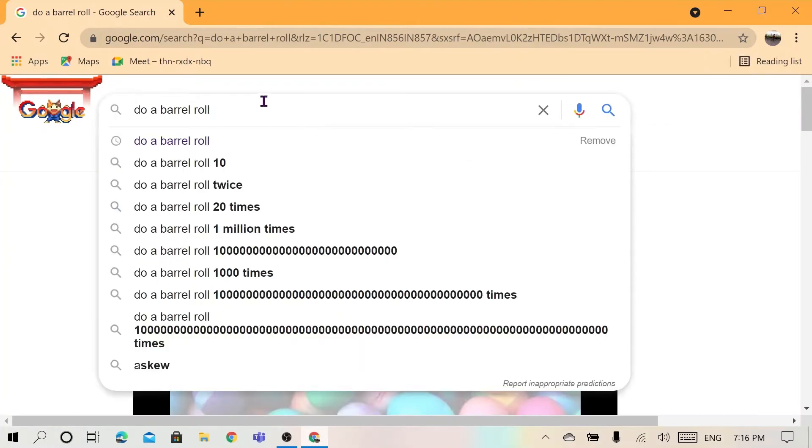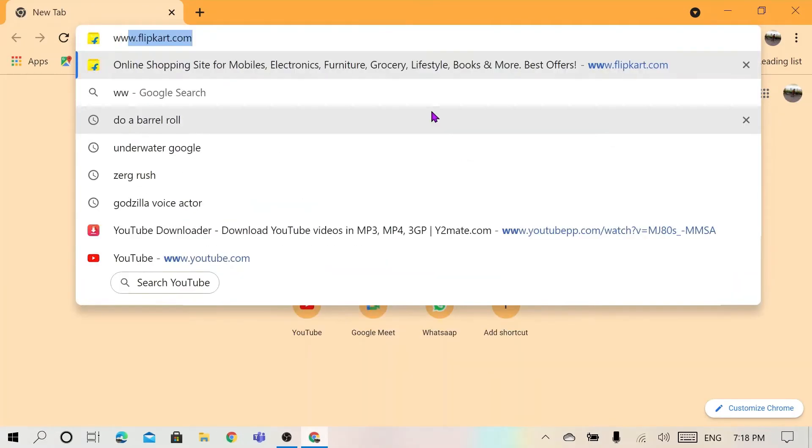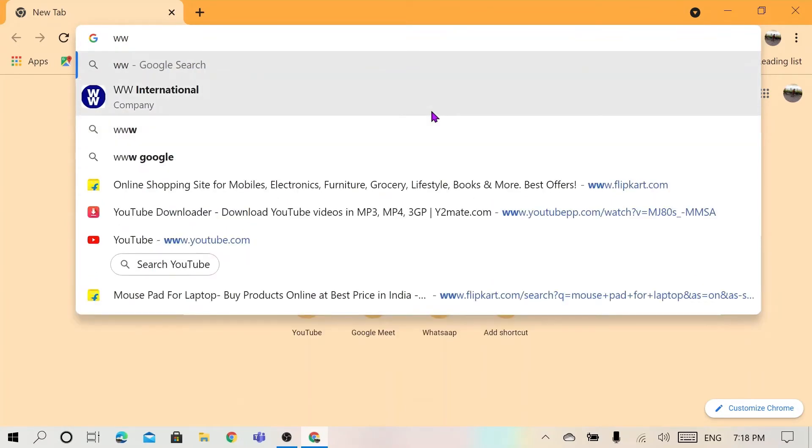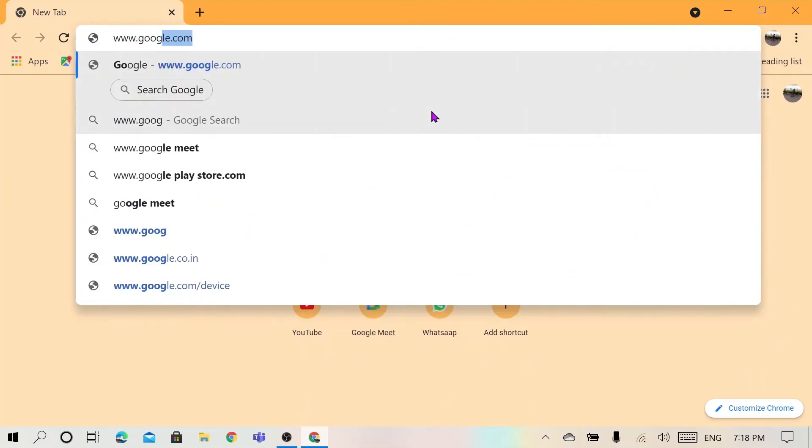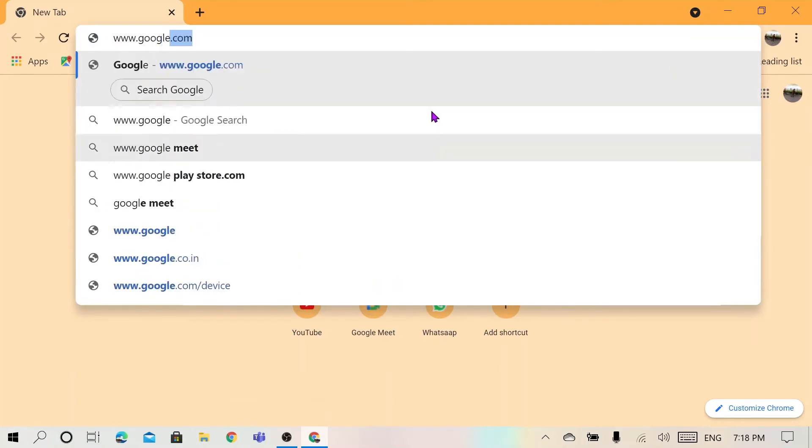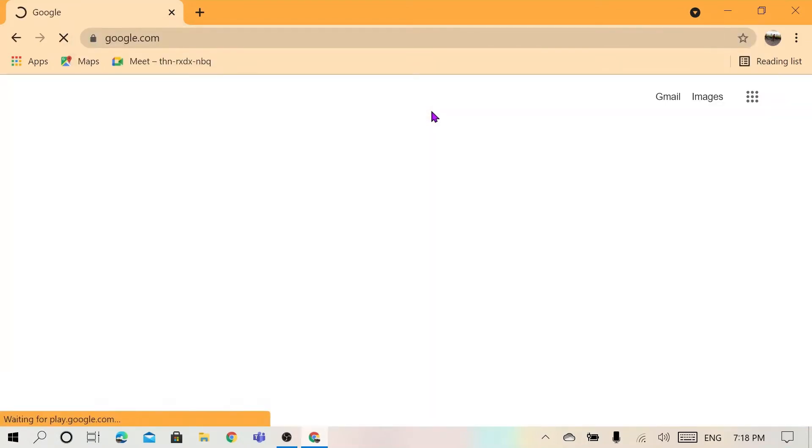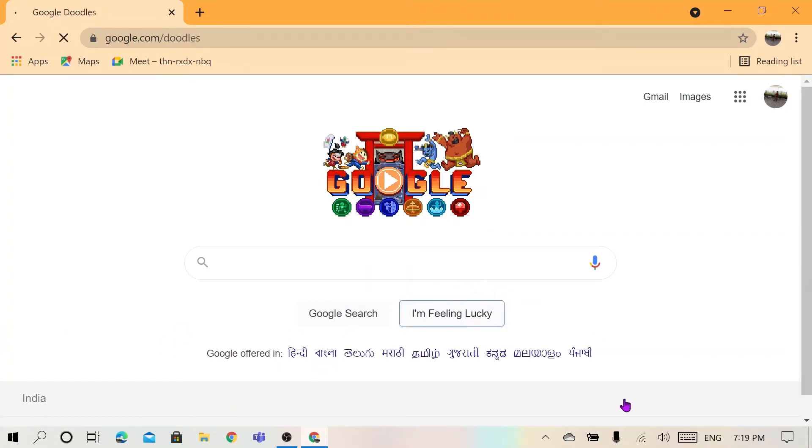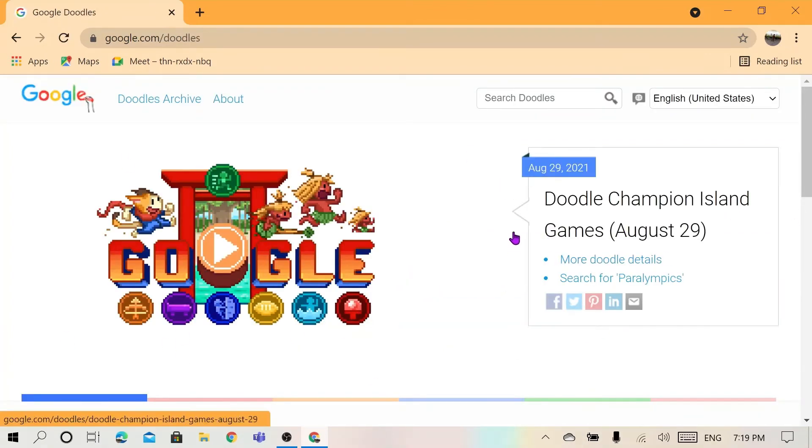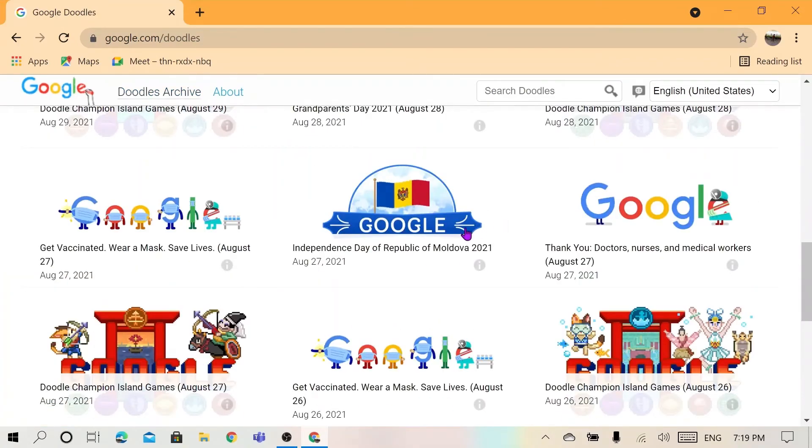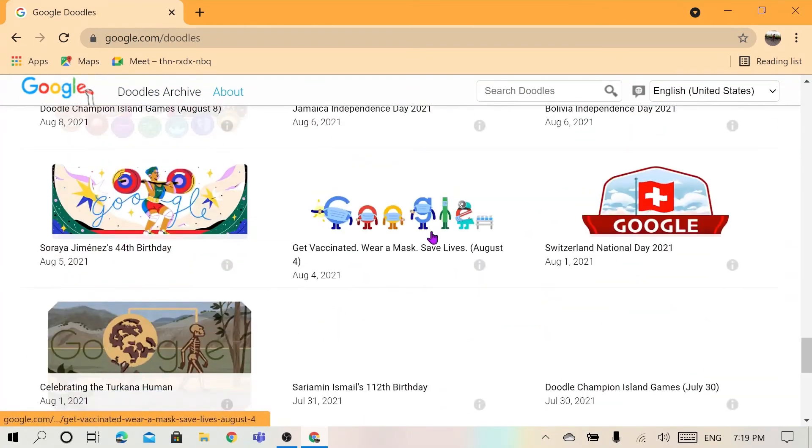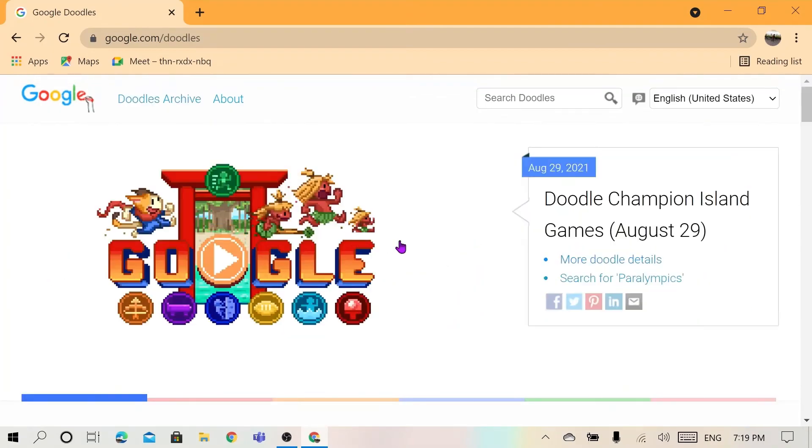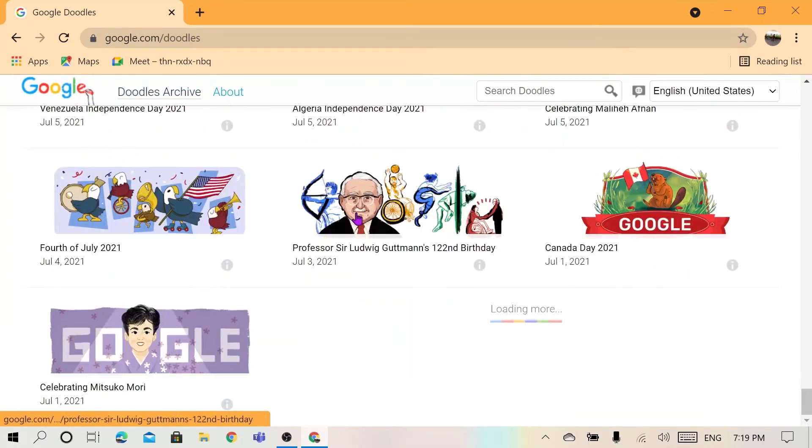So the next one is if you go to google.com. Let's go here. Next, click on 'I'm feeling lucky.' Then this takes you to the Google Doodle games. Then you have a lot of games over here. You can play any one of these games, so that's also a cool thing.